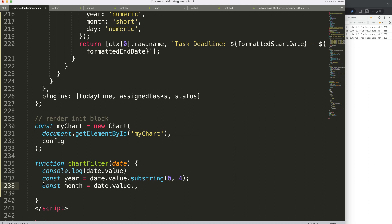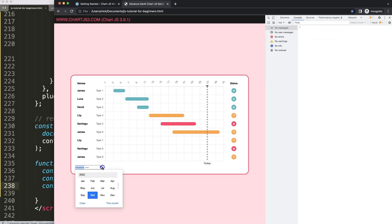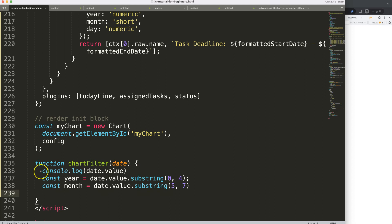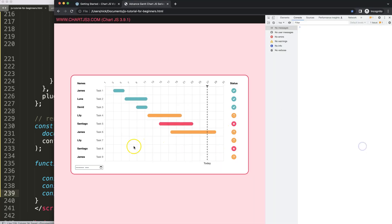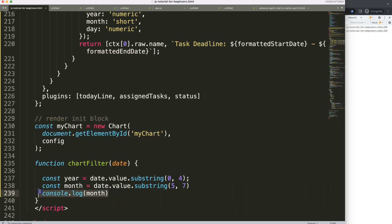I'll create a constant called 'month' set to 'date.value.substring(5, 7)', starting after the fifth character and extracting the two-digit month. Let me add a console log for this, save, and refresh. Selecting a month — zero seven for July is correct, and October will be 10. This works correctly. Now we can create the functionality we need.